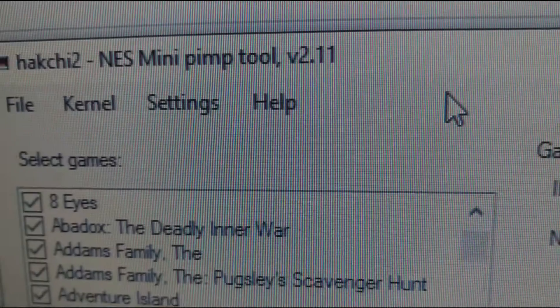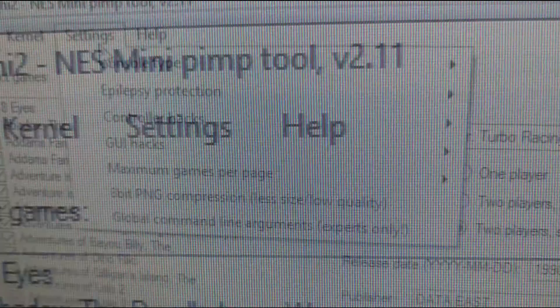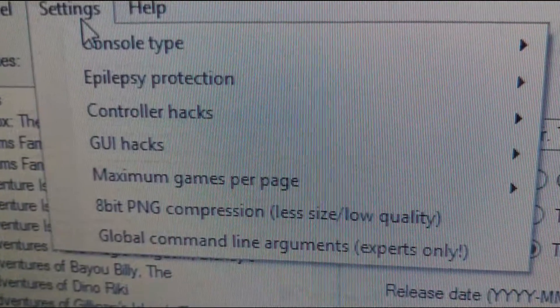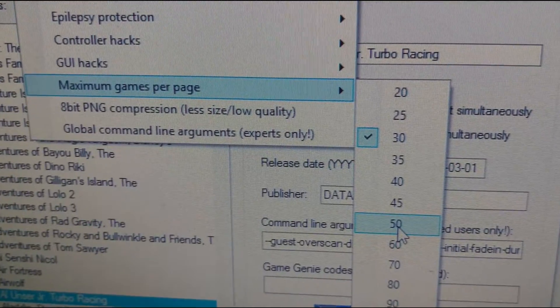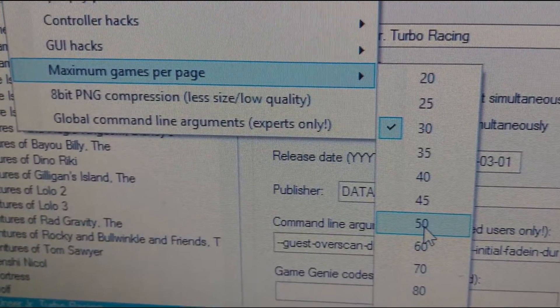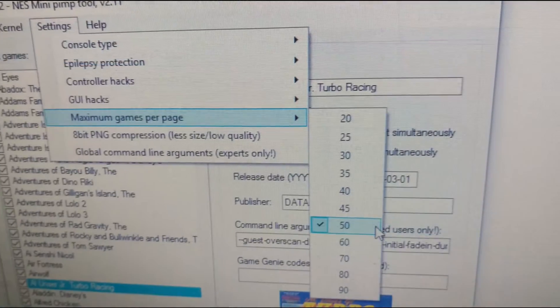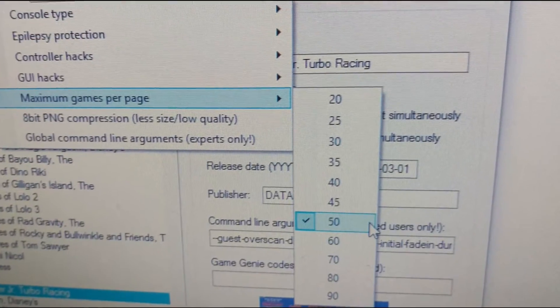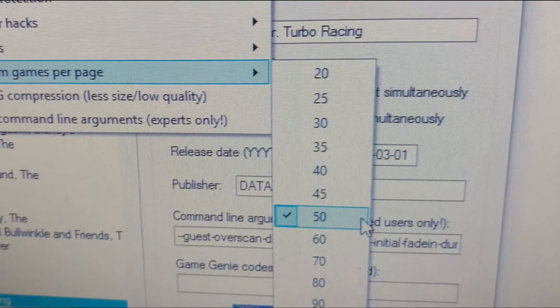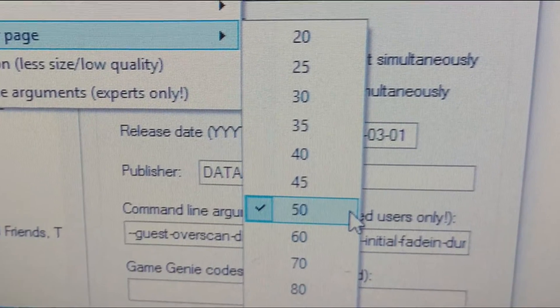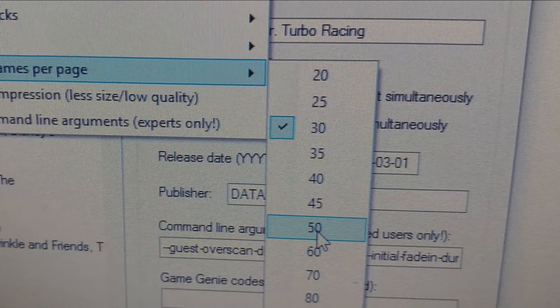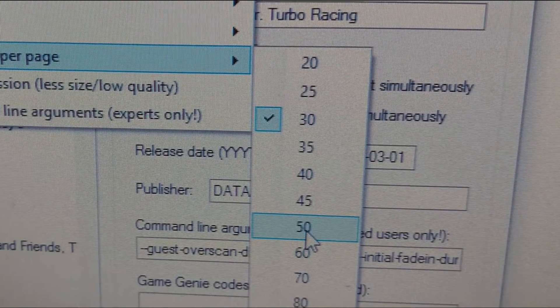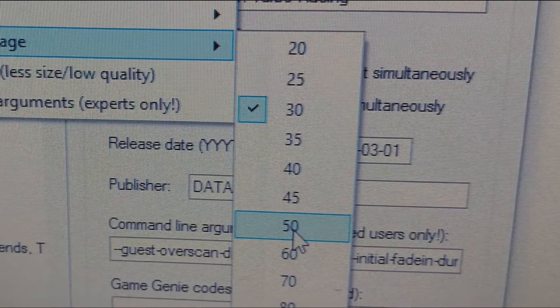The last step before we begin loading games onto your NES mini is to navigate to settings and then maximum games per page. The default is 30 but I've mine changed to 50 as it's large enough that you'll have less folders but small enough that you won't be scrolling for ages to find your desired game. Feel free to choose what you want however.